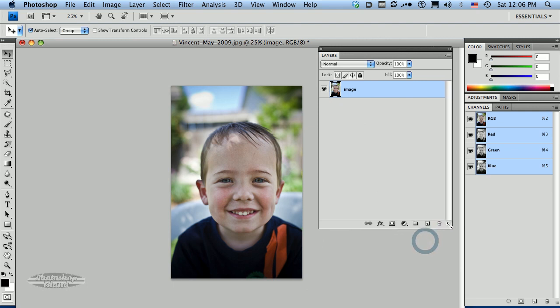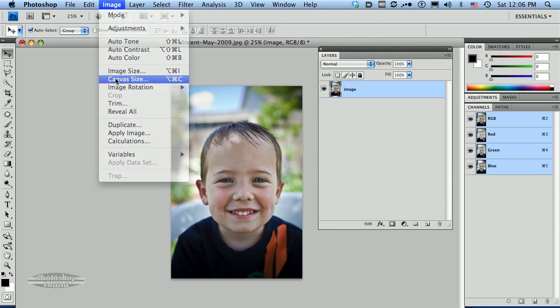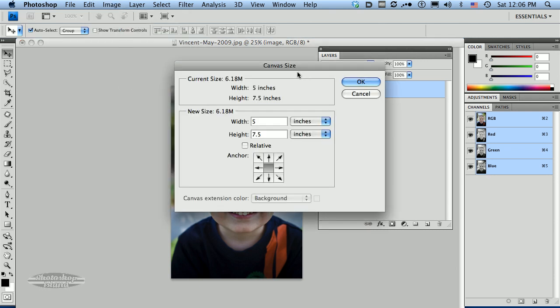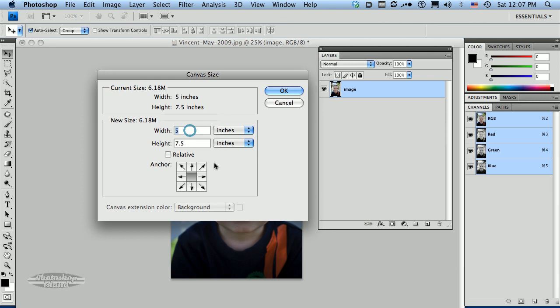I need a little space around this image to give me a little area to work with as far as creating the full design. So I'm going to increase my canvas size. The way to do that is you go to image, canvas size. And right now our canvas is 5 by 7.5.